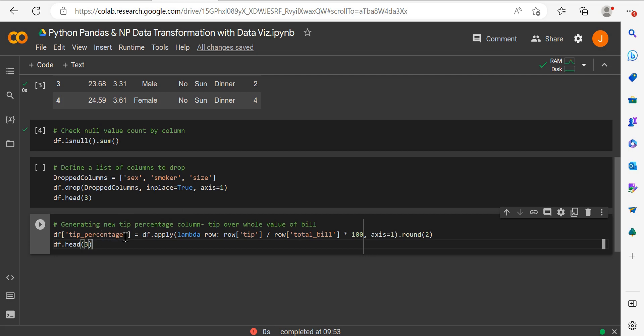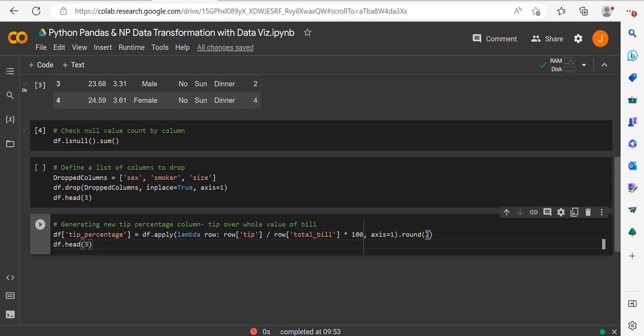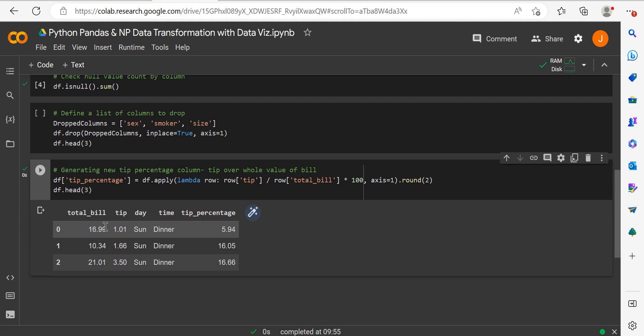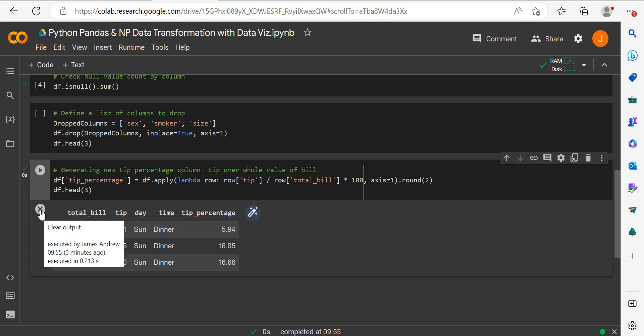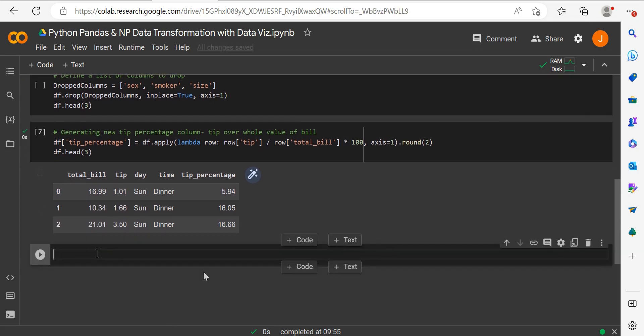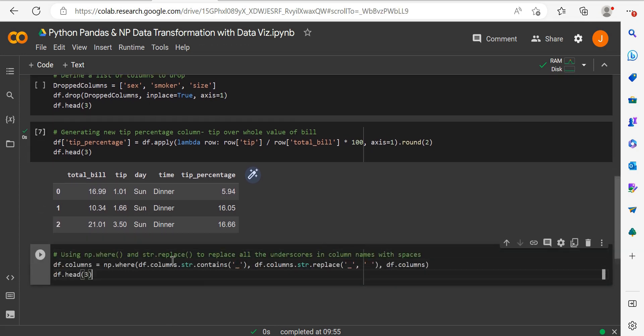Now I want to generate a tip percentage column. I'm supplying the name tip_percentage and setting it equal to df.apply to append a new column. I'm using lambda, an anonymous function that takes the tip row and divides it by the total bill row, multiplies by 100, and rounds to two decimal places to get the tip percentage for every row.